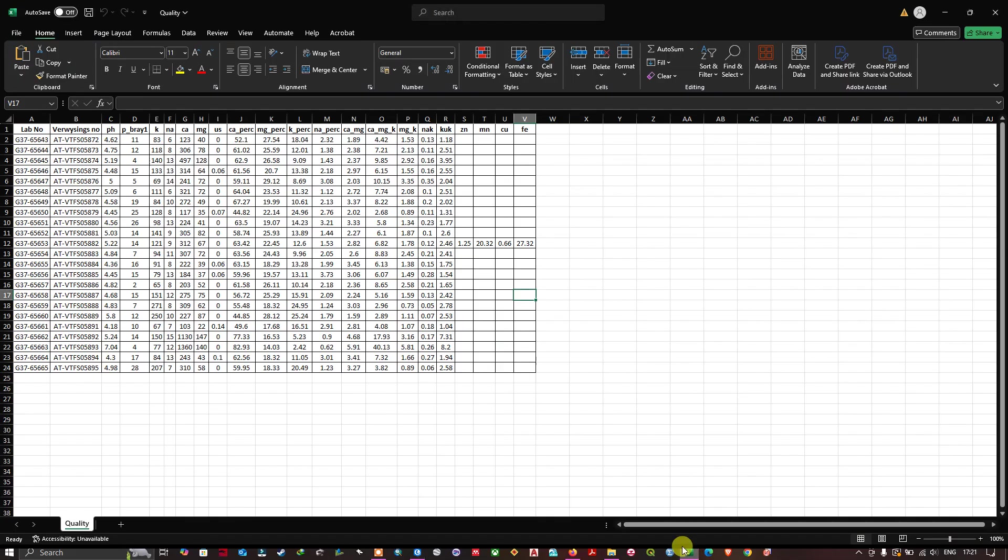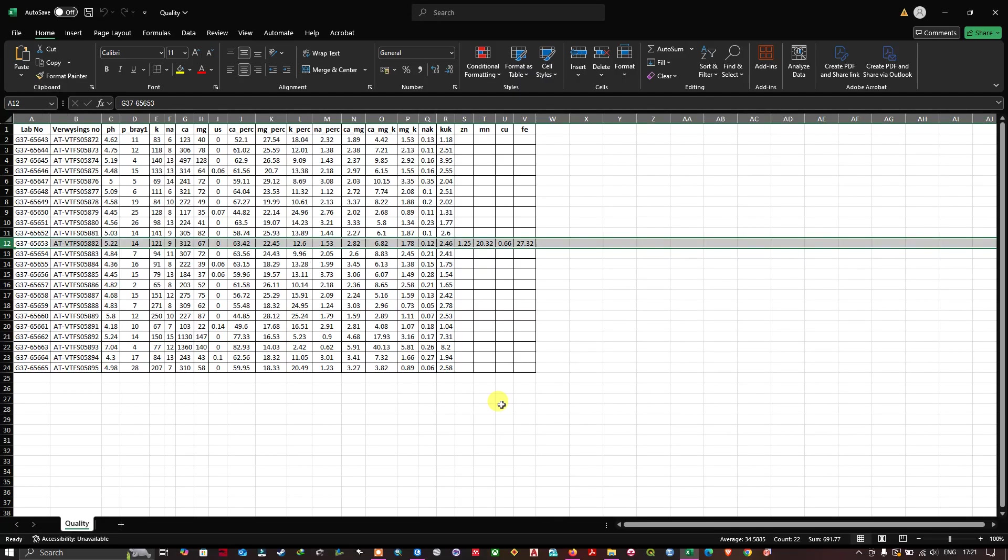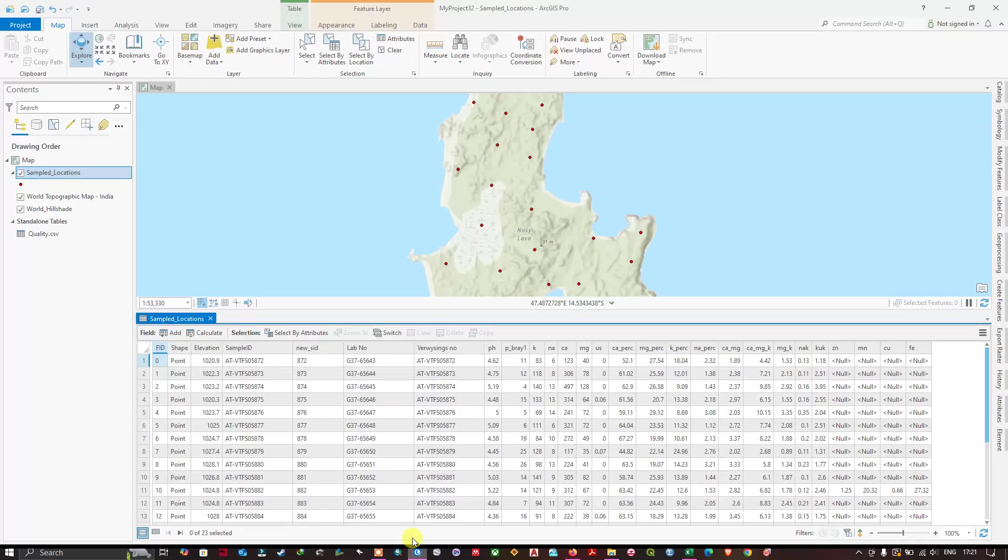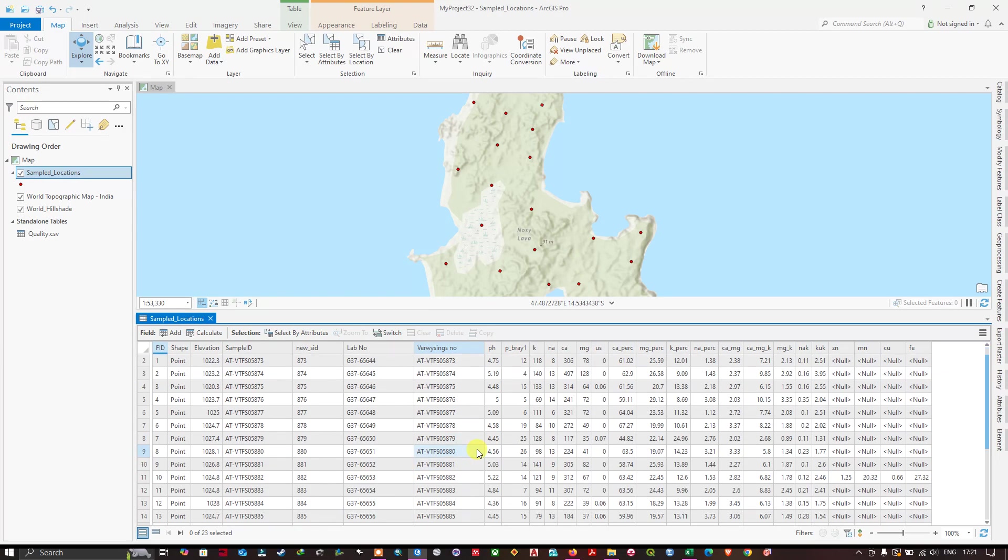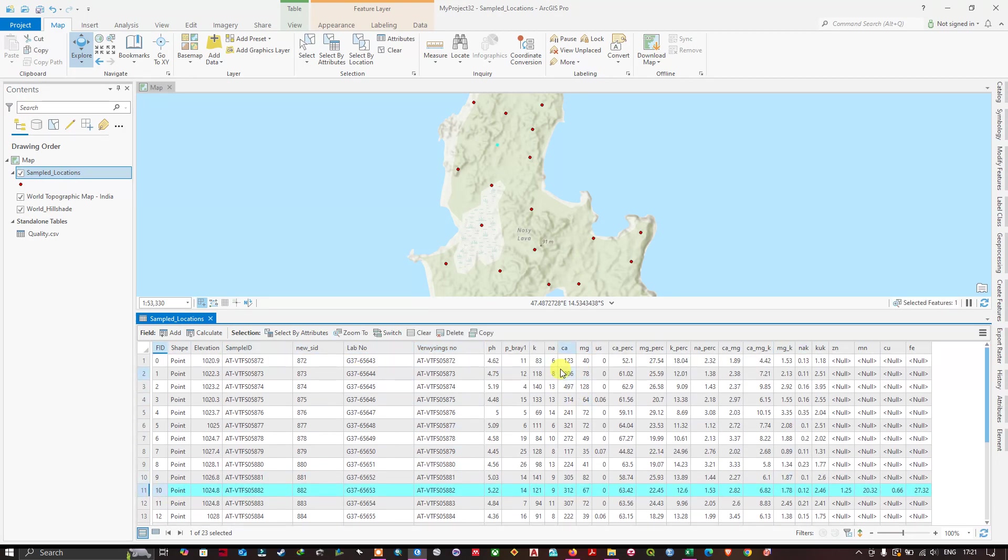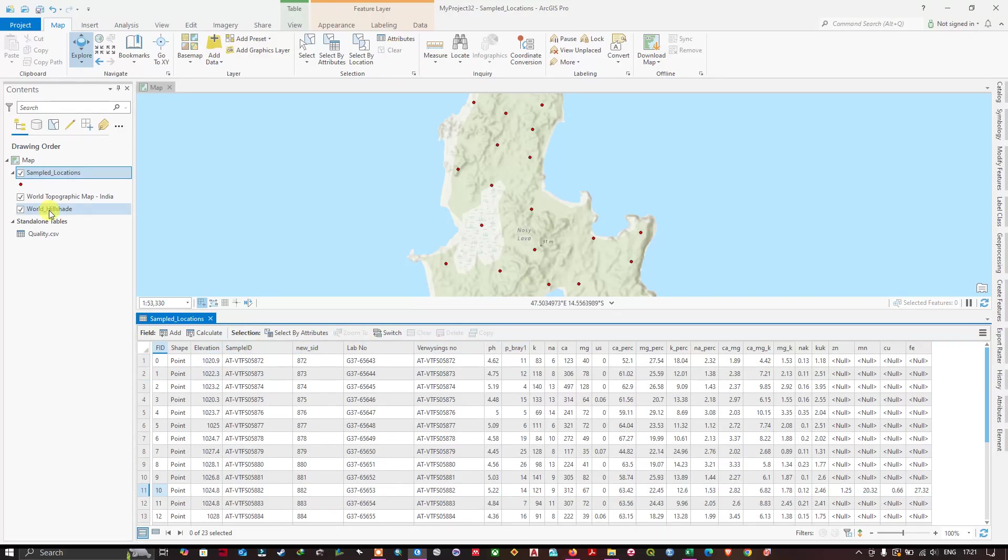You can check it with the Excel field. You can see here all the fields are joined successfully. Let me clear the selection and you can export it.